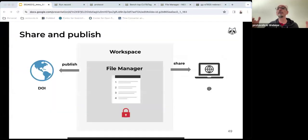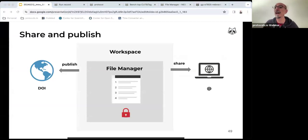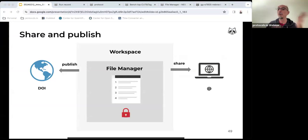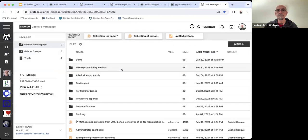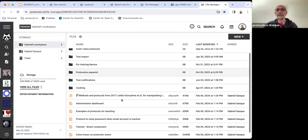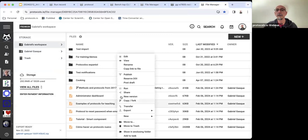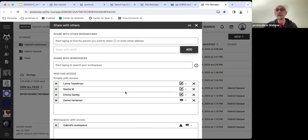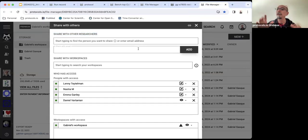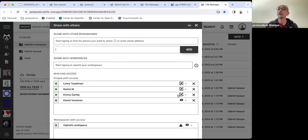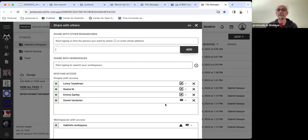We have talked about collaboration within our workspace. But you can also collaborate beyond the workspace by sharing your protocols, specific protocols, with specific people via email or by publishing them. I select the protocol that I want to share. I click the share button. Now by typing their email address, I can add collaborators, not to my workspace, but to this very specific protocol. Once I share and I add collaborators to this protocol, I can control what these collaborators can do with the document. In this case, Lenny, Nastya, and Emma are editors, but Daniel is just a viewer of my protocol.